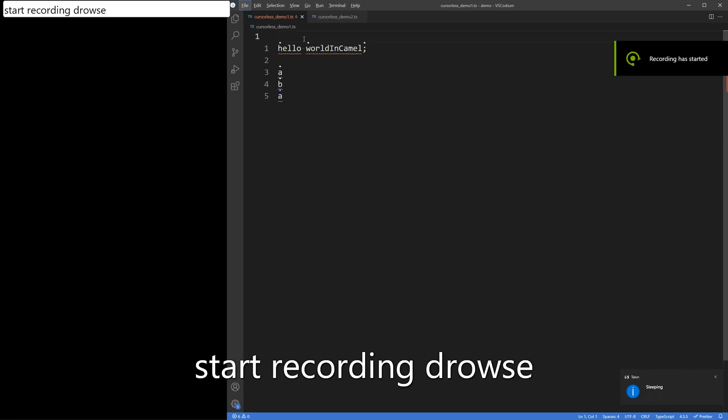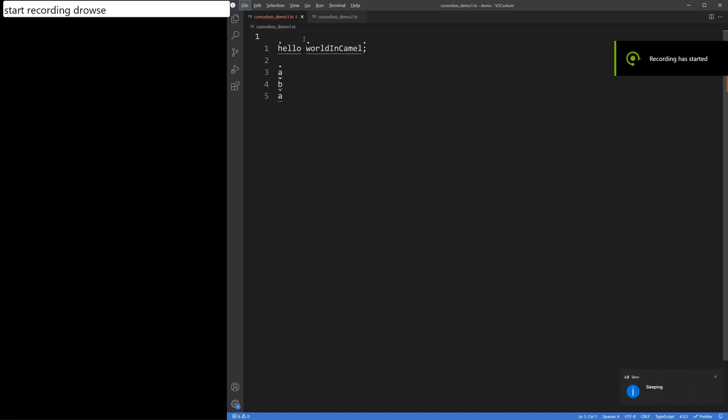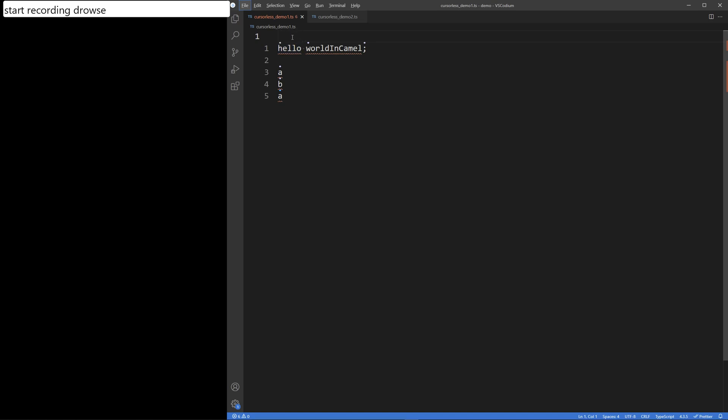Here we have a file with six different tokens. One symbol or one character in each token is decorated by Curseless. By referencing that specific decorated character, we reference the entire token.